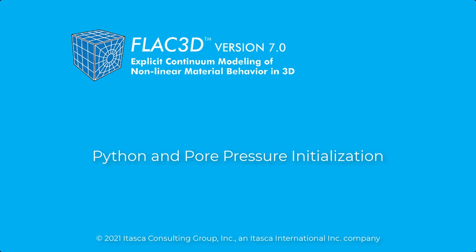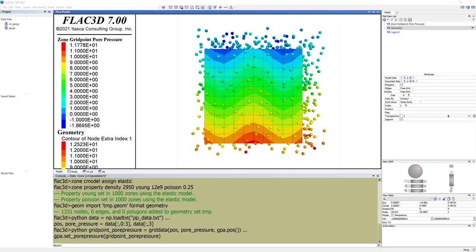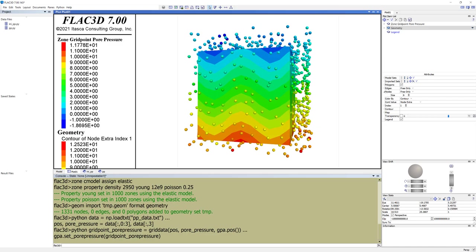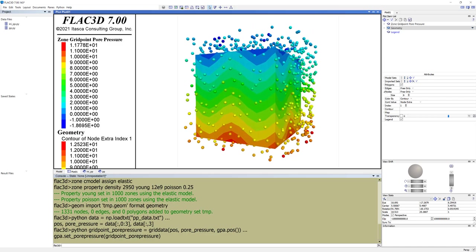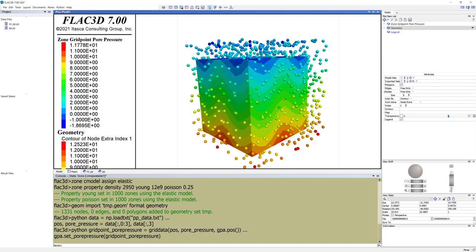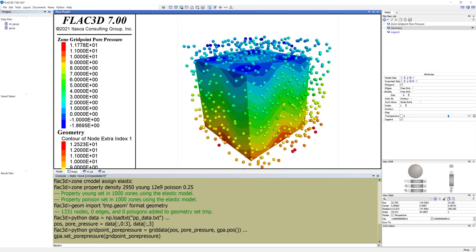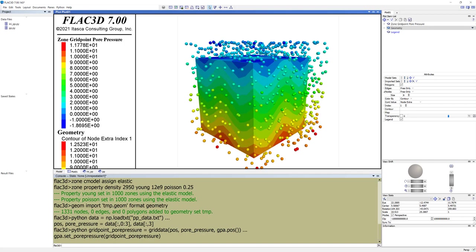Welcome to this Itasca featured video. In this tutorial we will demonstrate how to map a random point cloud with pore pressure values onto the grid points of a FLAC3D model using Python.